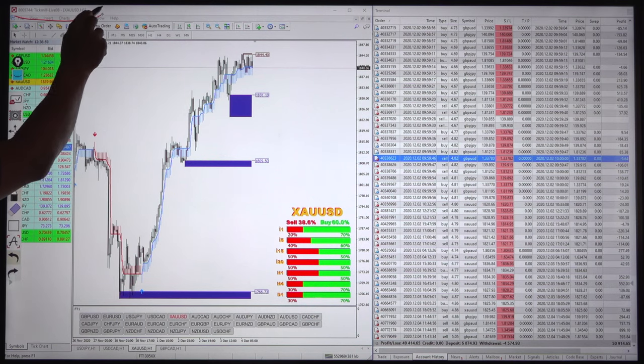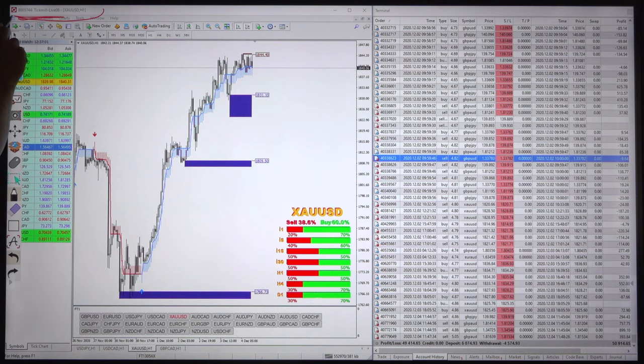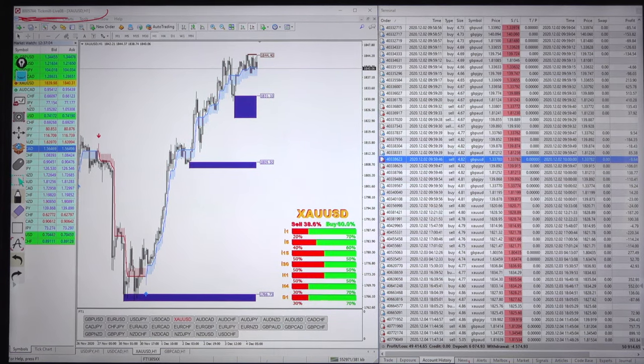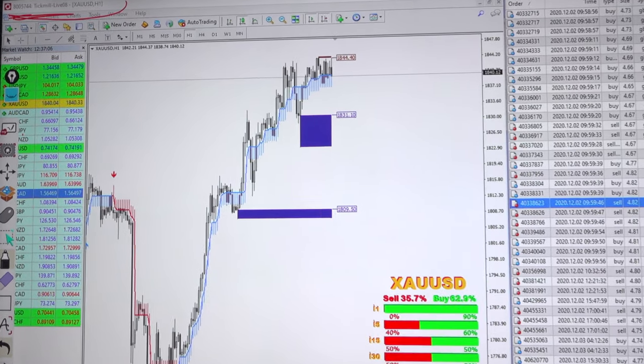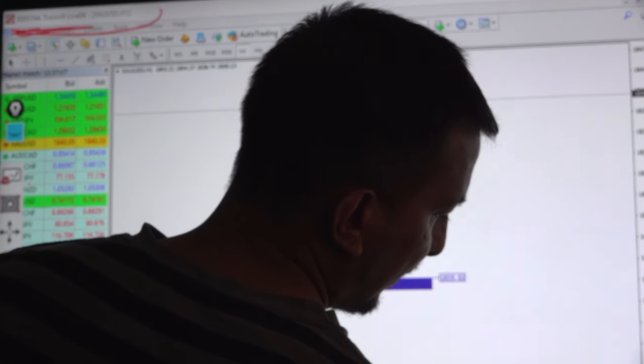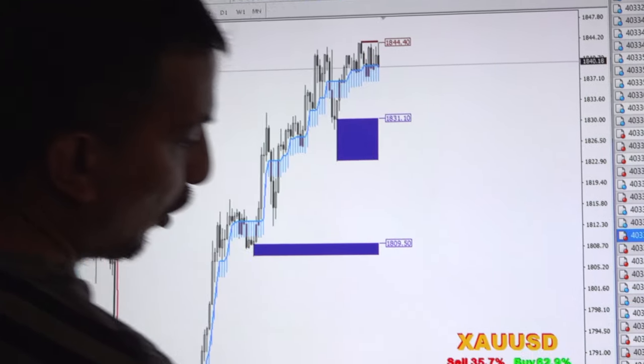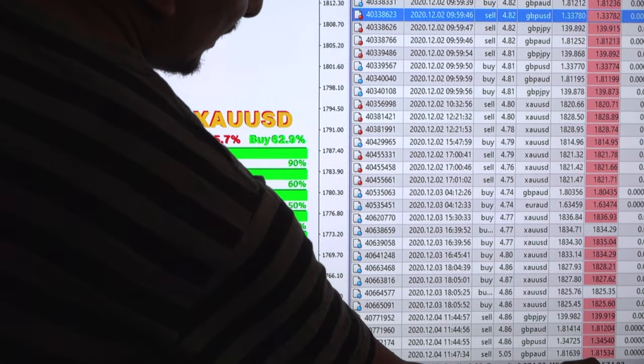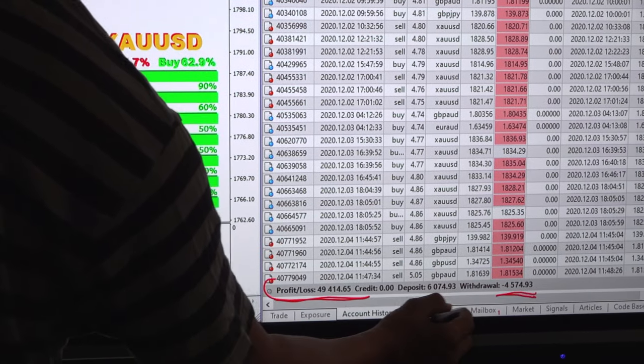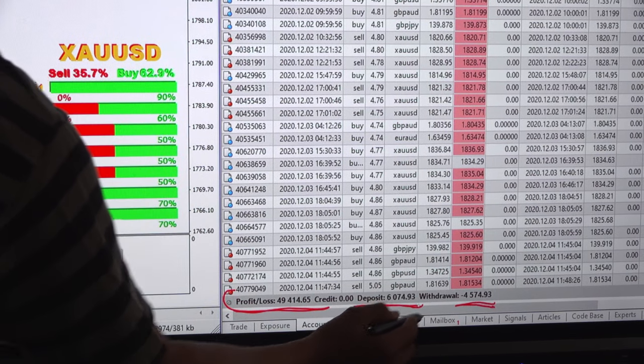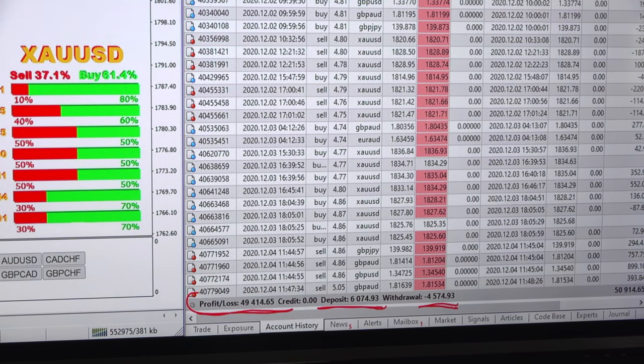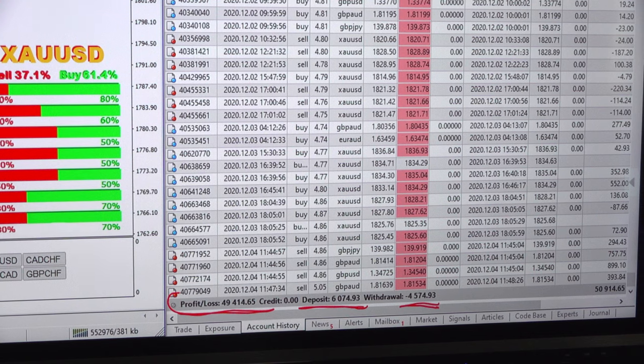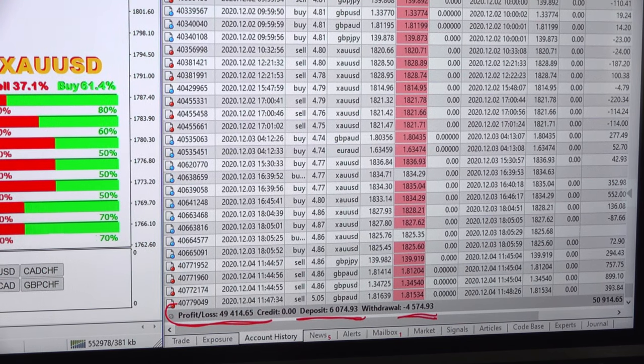This is the Tickmill Live 08 account 8005744, this is the current profit, total profit in this account almost $50,000 US dollar, withdrawal is $4574, deposit is $6074. This is the current statistics of the account.